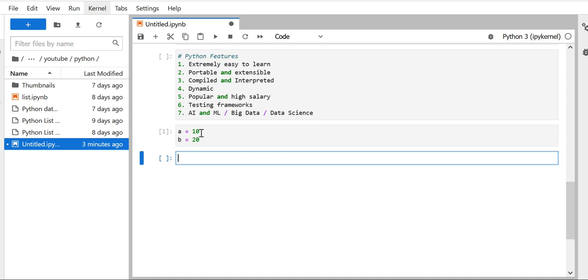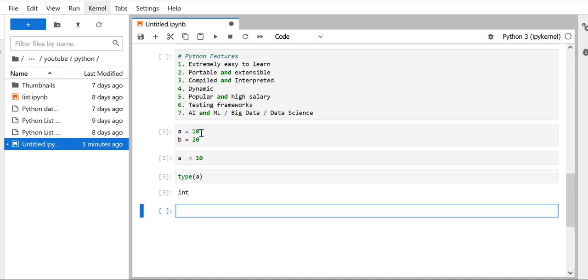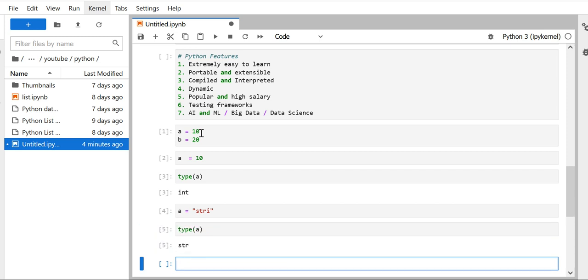For example, if I assign a = 10, and in Python we have a function called type that will provide you the type of that variable. I assigned the value 10 to variable a, so it gives me the output as integer. But now for that same variable if I assign some string and check the type of variable a, you can see the type is str, meaning string. Whatever type of data you assign to your variable, your variable will become of that particular type.